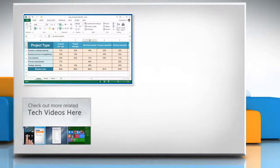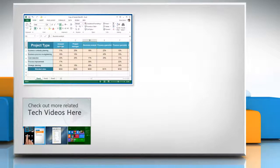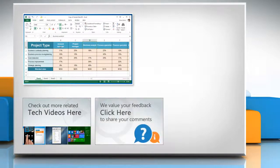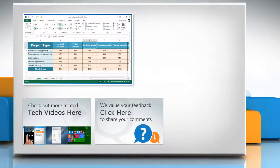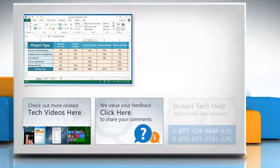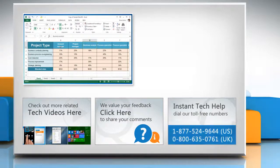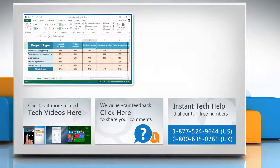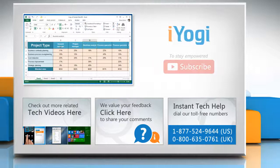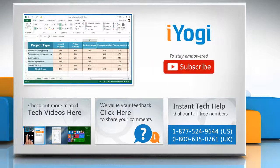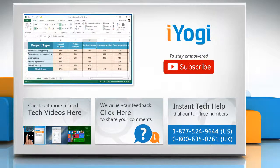To check out more related tech videos, click here. If you have any query or want to share something with us, click here. To get iYogi tech support, dial toll-free numbers. To stay empowered technically, subscribe to our channel!